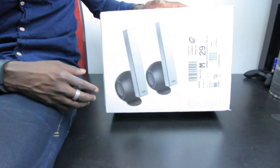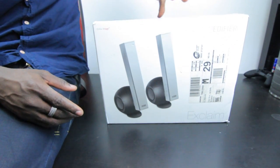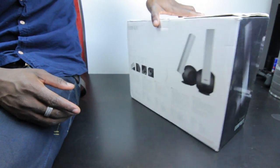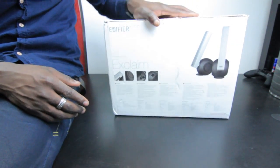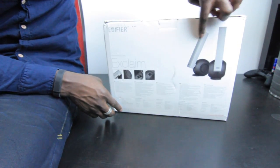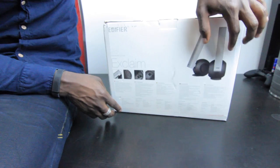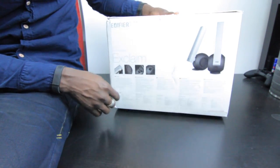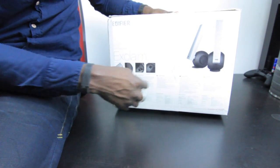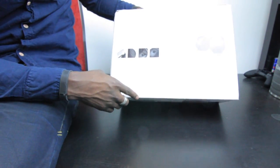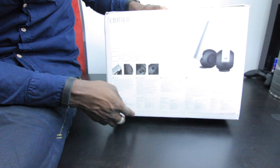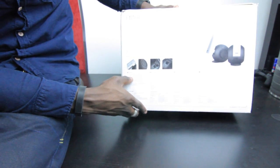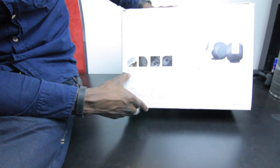It's also got an auxiliary input so you can connect other audio sources as well, it doesn't have to be just your desktop. As you can see, that's the image of what to expect when you open up the box. You've got different languages of the specifications, so let me give that a quick read.